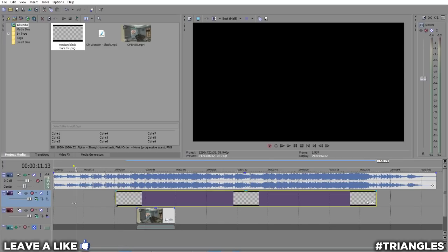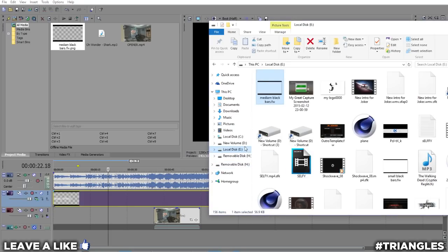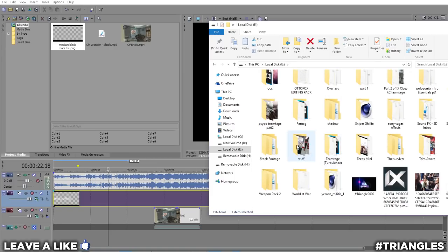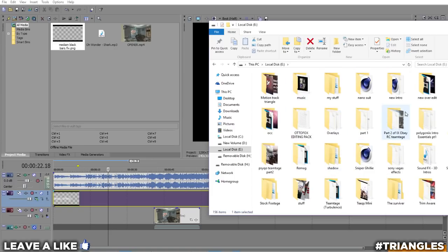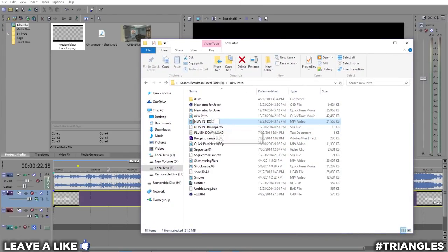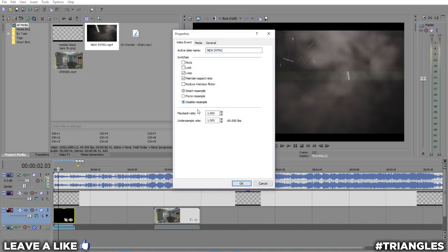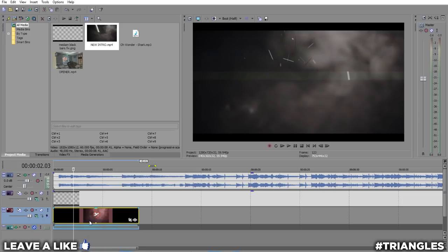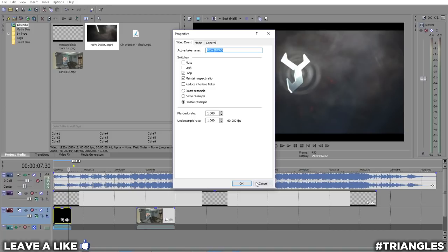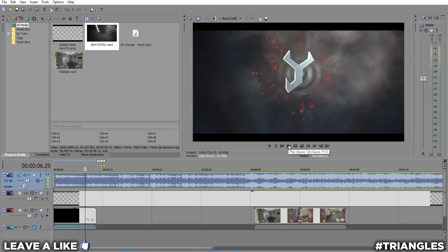We haven't listened to the song yet, so let's pretend we're just putting in my intro as well just for fun. I found my intro — drag it in wherever you want. I always start with an intro. Remember to go to Properties and set it to resample always.